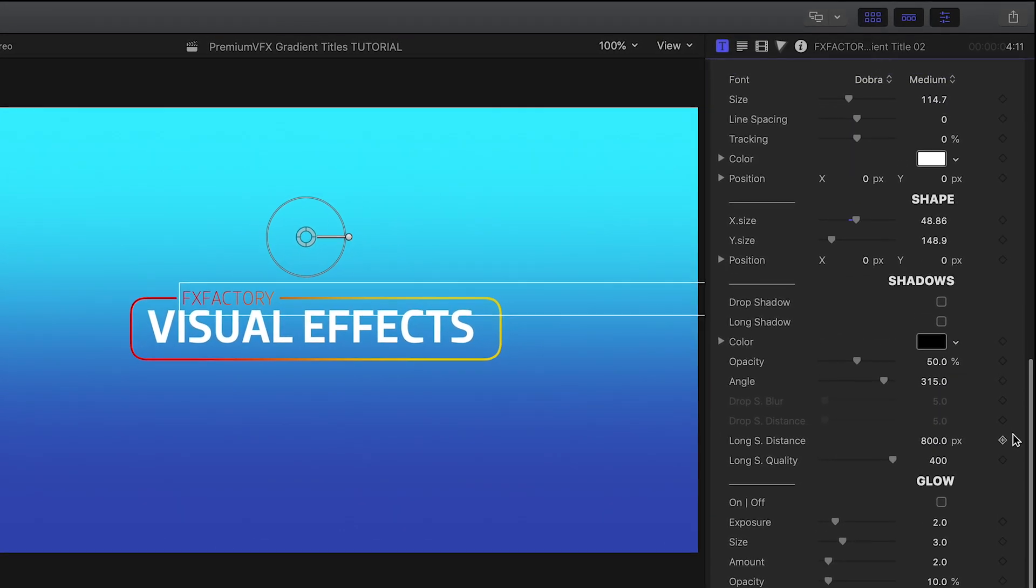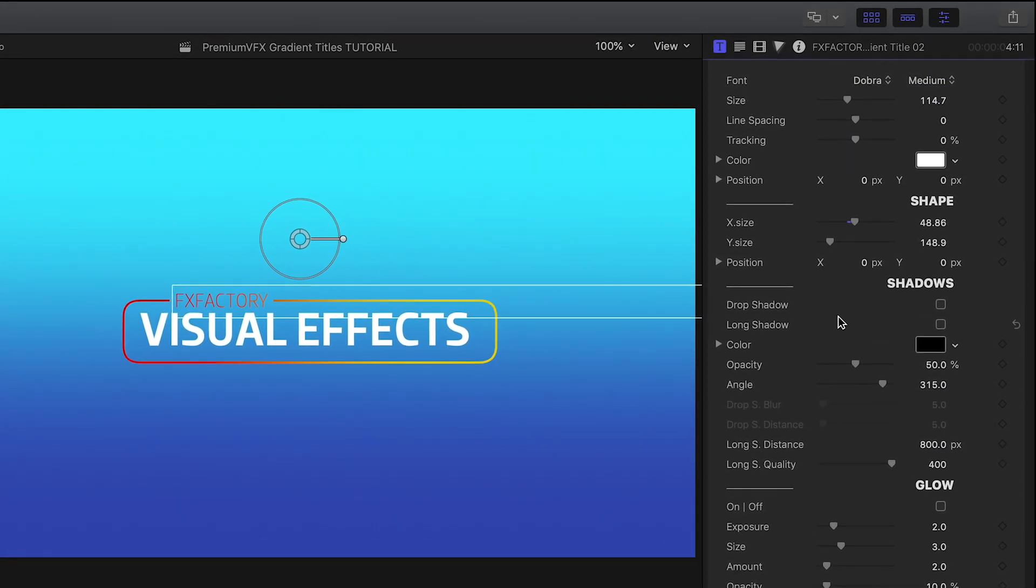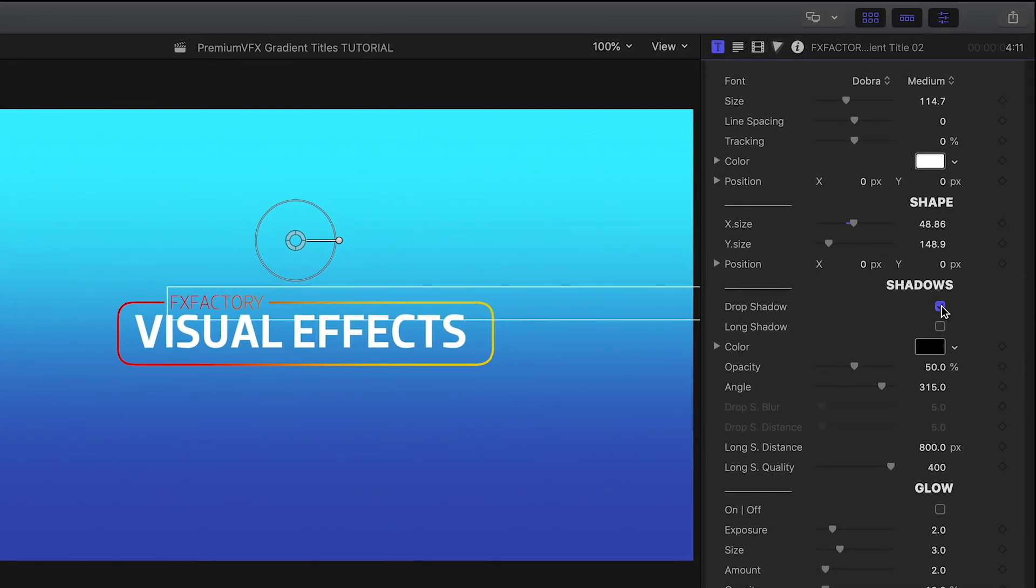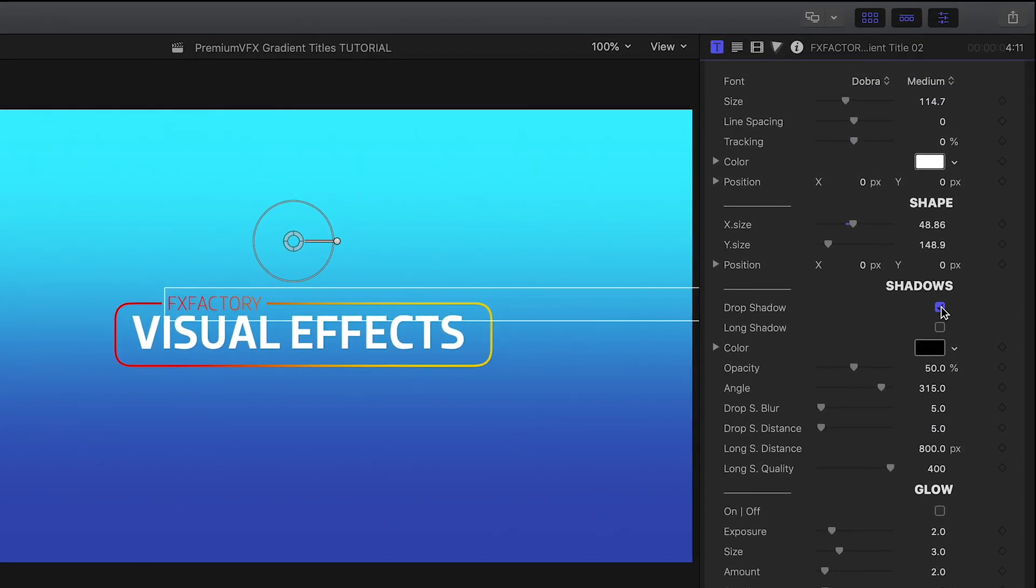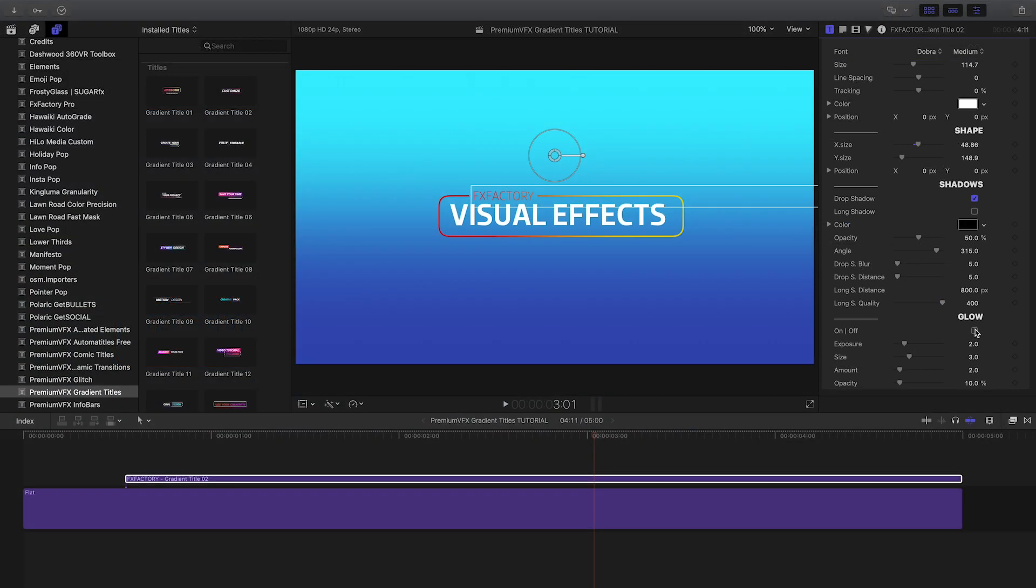Finally, I have additional drop shadow, long shadow, and glow effects I can add to the title.